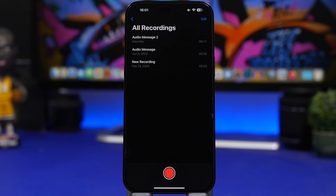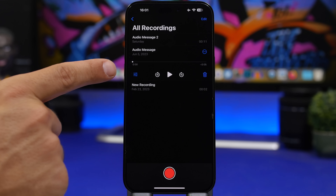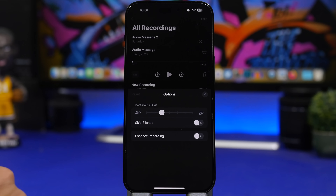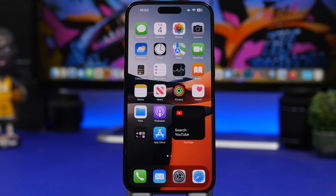In the Voice Memos app you can quickly enhance your audio recordings. Open a recording and tap the wand button. This will remove background noise from your recording. It works even after you've already made the recording. You can also enable 'Skip Silence' — the app will automatically skip any parts where there's no talking or sound, removing the silent gaps.